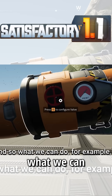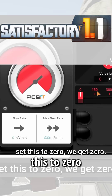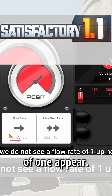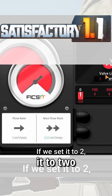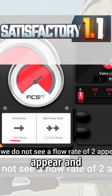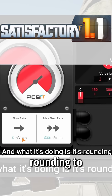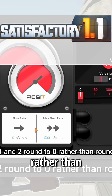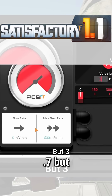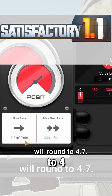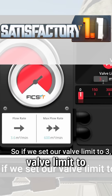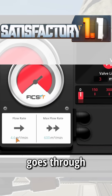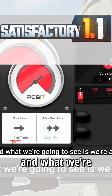For example, if we set this to zero we get zero. If we set it to one, we do not see a flow rate of one. If we set it to two, we do not see a flow rate of two. What it's doing is rounding to those discrete values — so one and two round down to zero, rather than rounding up to 4.7. But three will round up to 4.7, so if we set our valve limit to three, we'll actually see 4.7 flow through.